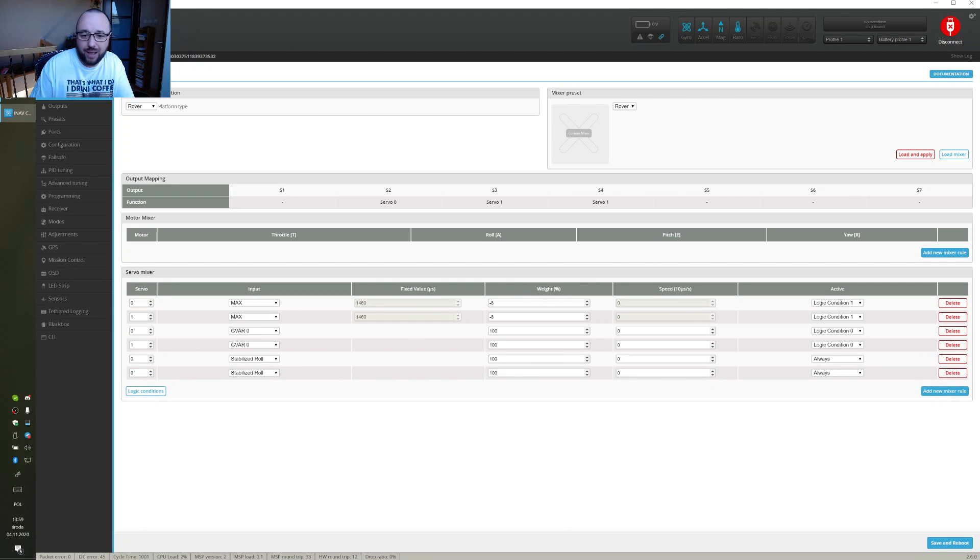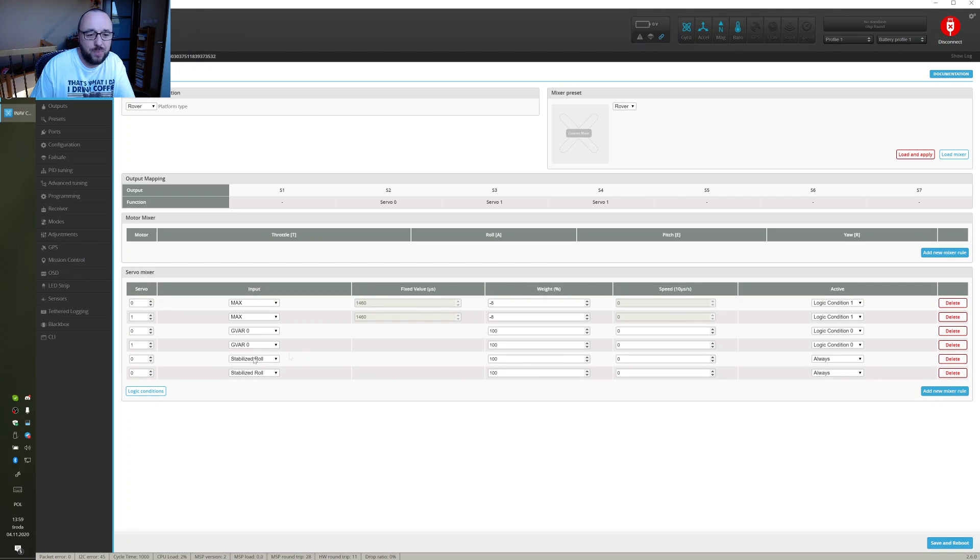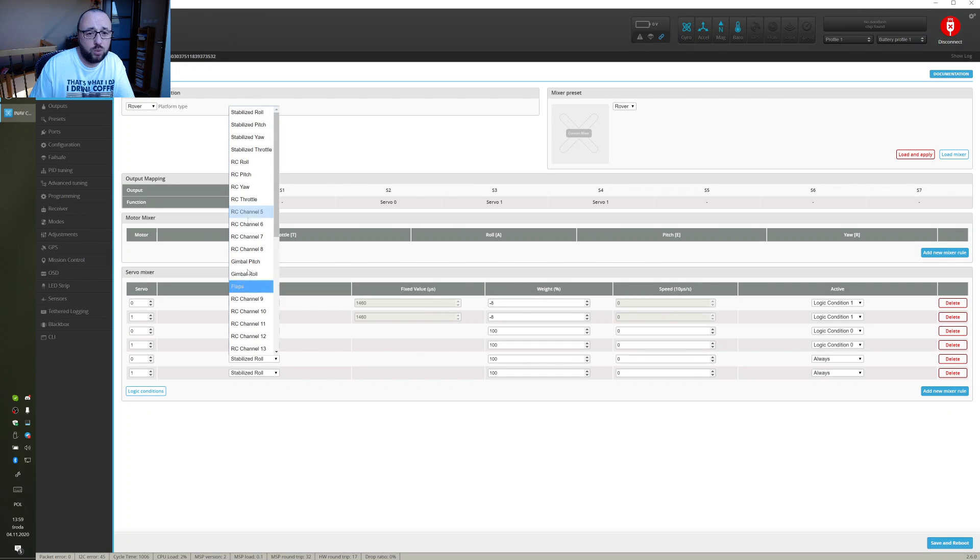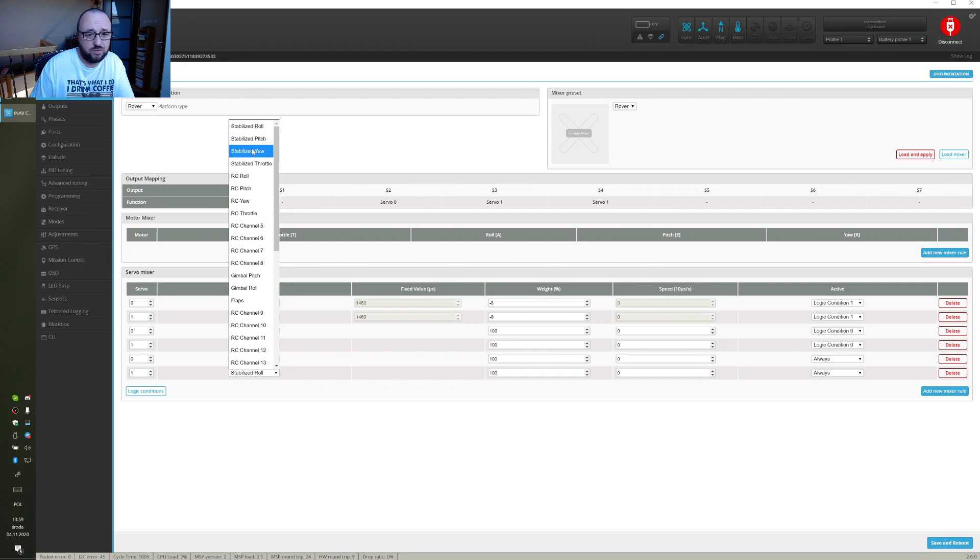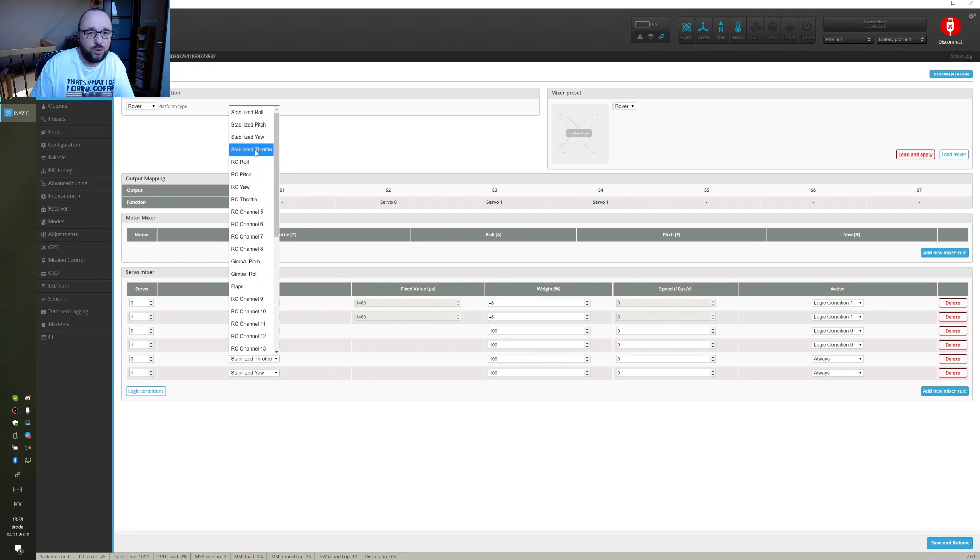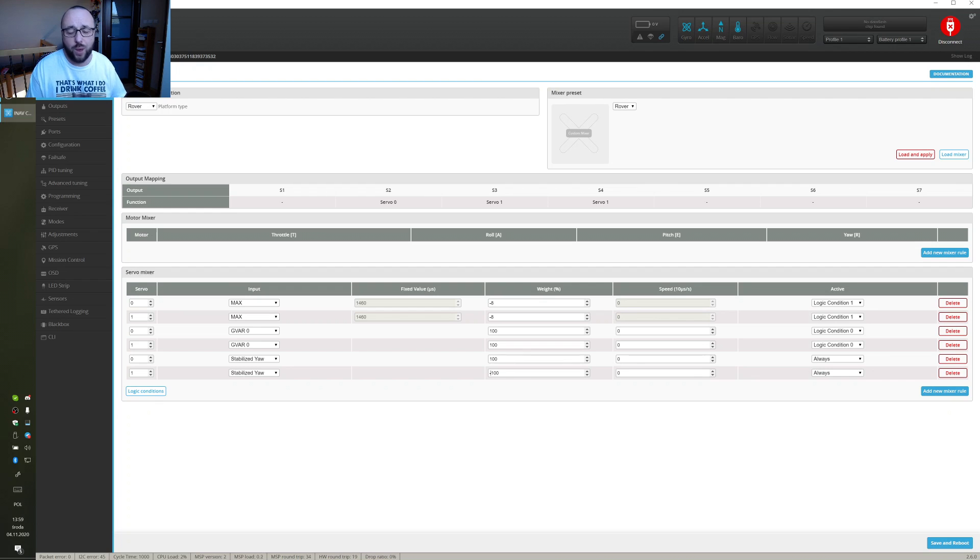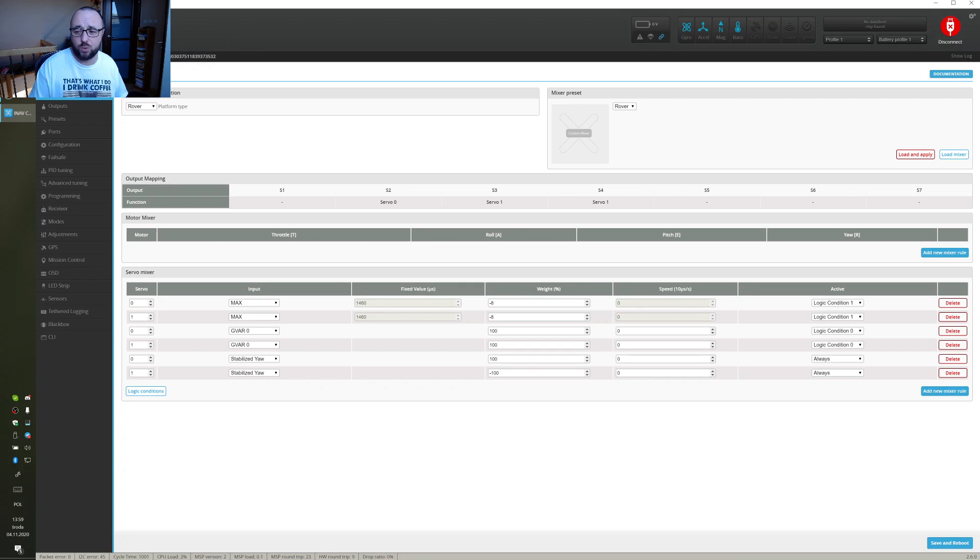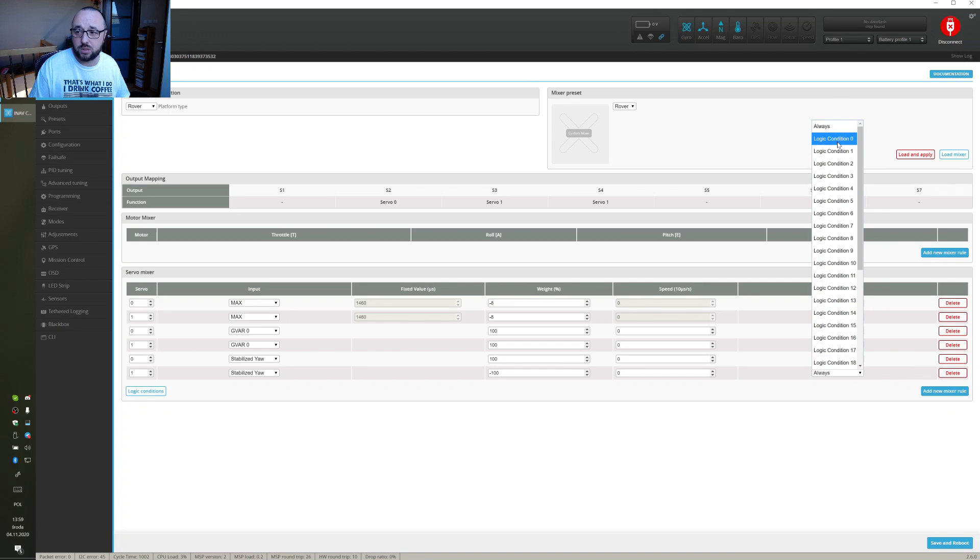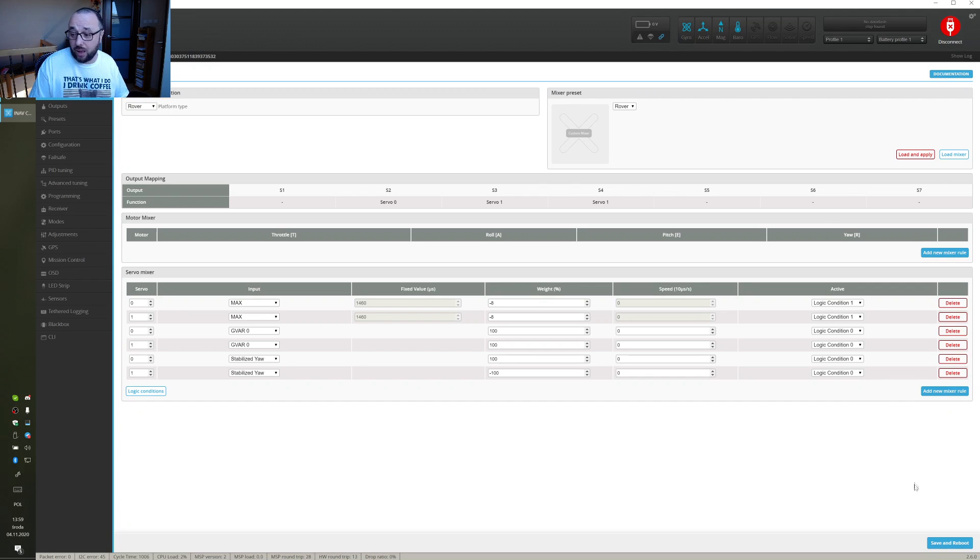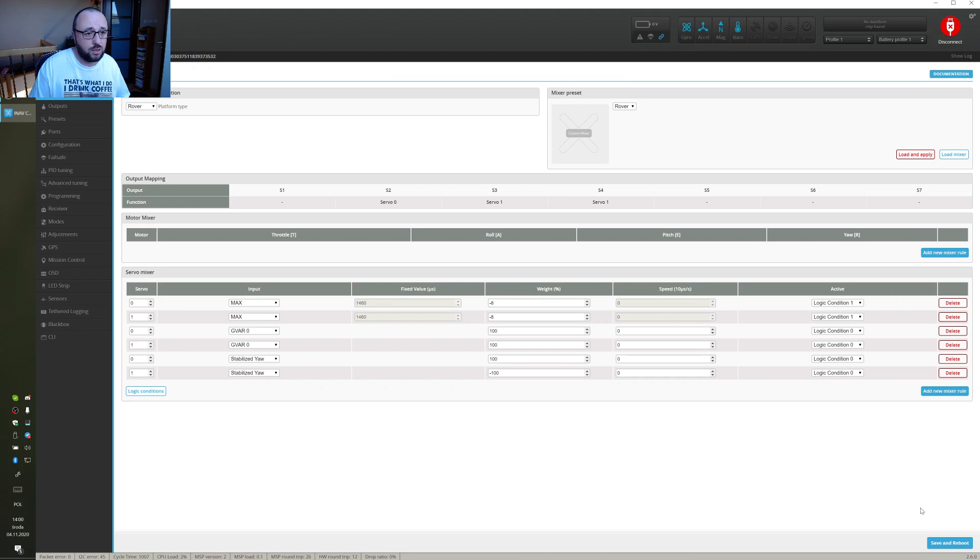The next step, basically now we will mix the yaw control into the outputs to do it just like on any other drone or tracked vehicle we will just use the Stabilized Yaw with one of them mixed with the negative weight so that one track will spin up and the second track will slow down when we are turning and let's set that those conditions evaluate true when the logic condition is true which means that the rover is armed and now the only thing that we have to do is we have to save reboot and go to the output channel output tab to check if this is working like expected.